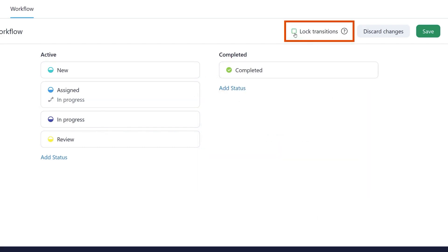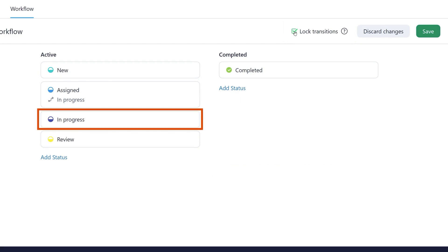This way, it's not possible to skip this step. The responsible person then sets the task to in progress, indicating that the work has begun.